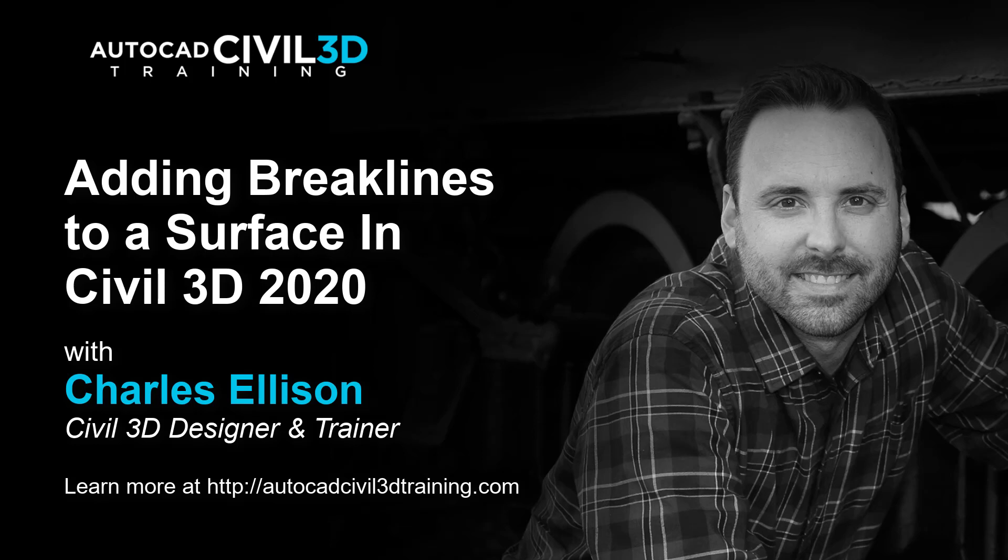Hey everybody, welcome back to the channel. Now do you remember when we discussed breaklines in the past? Remember that breaklines define linear surface features such as retaining walls, curbs, tops of ridges, and streams.